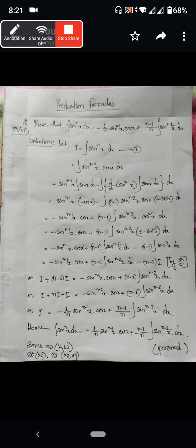I'm going to talk about the production formula here.